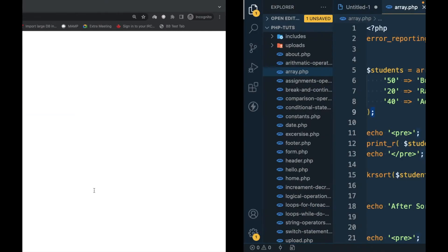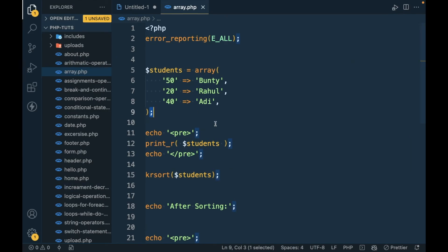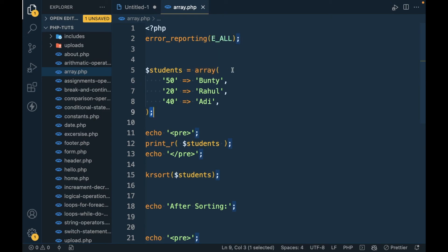So this is how you can enable error reporting for PHP. If you have any doubt or question, please write down below in the comment section. Thanks for watching the video.